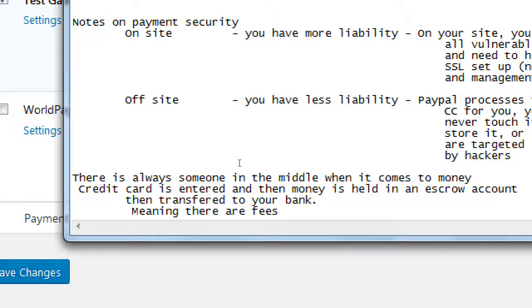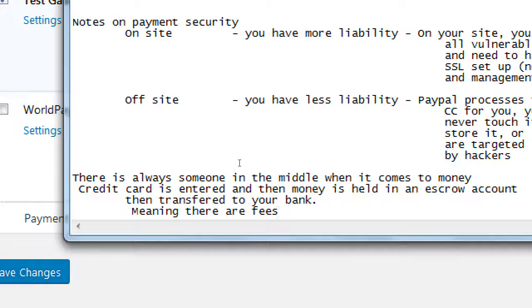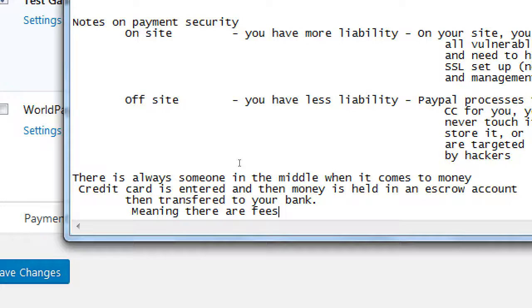So, Authorize.net is going to charge you a percentage. PayPal is going to charge you a percentage. Stripe, all of these are going to offer you various amounts of percentages. Some of the more modern things like Venmo, they don't charge you unless you reach a certain threshold and such. But there's always going to be fees.